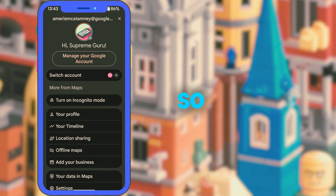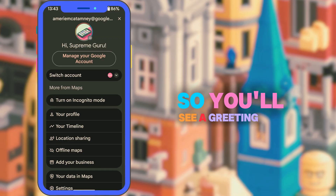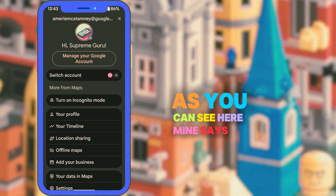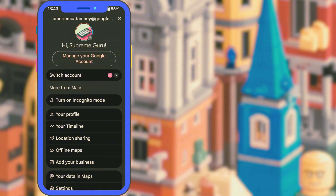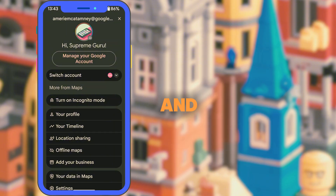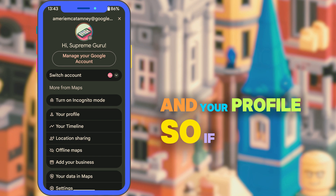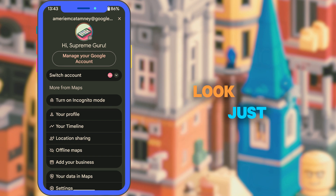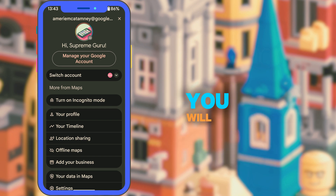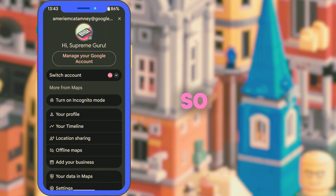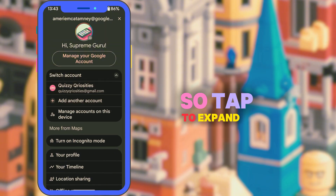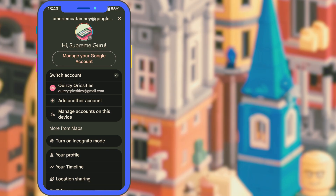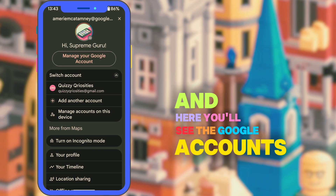You'll see a greeting message — mine says 'Hi Supreme Guru' — along with your email and buttons like Manage Your Account and your profile. Just below that, you will see the Switch Account option. Tap to expand the Switch Account menu and you'll see the Google accounts you've previously logged into.